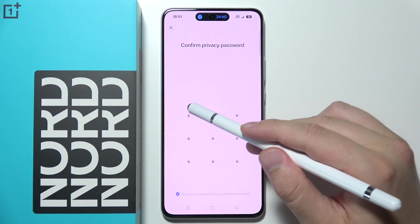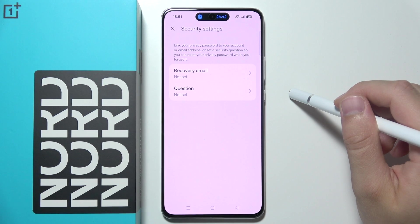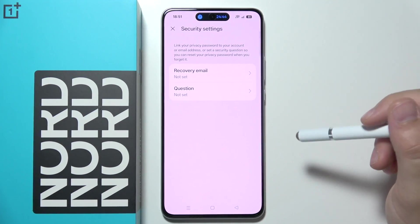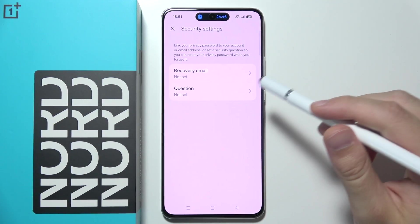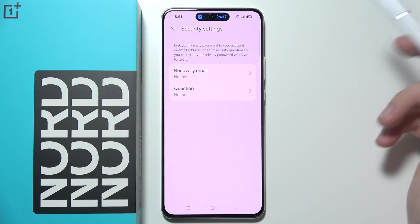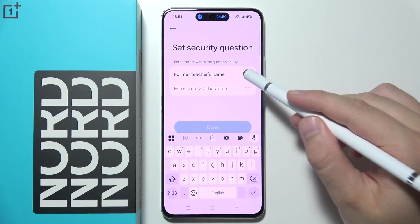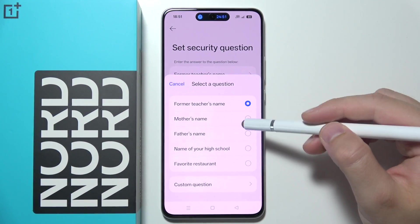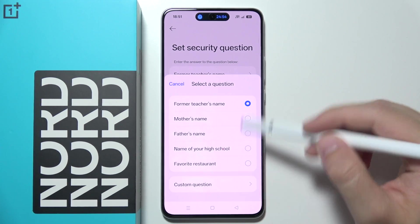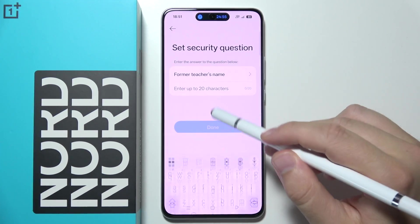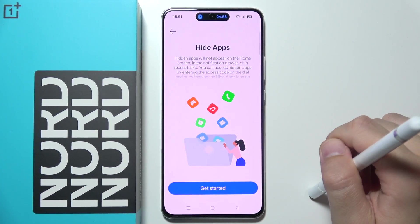Input your password again to confirm. You have to set some security — you can add a recovery email or security question in case you forgot this password. You can even change this password or create a custom one. Input your answer and click done.